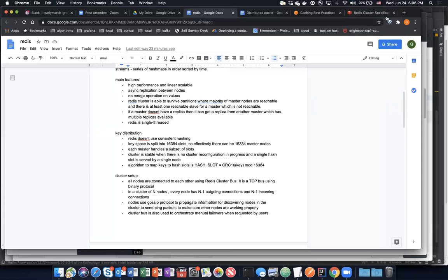Every node can talk to every other node, but since it uses gossip protocol, to reduce communication overhead, one node will talk to a couple of nodes and they will talk to other couple of nodes, and that is how they propagate information about their neighbors to everybody.